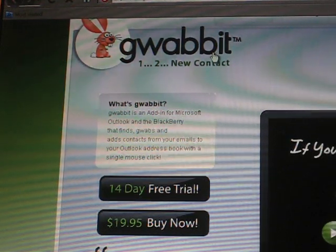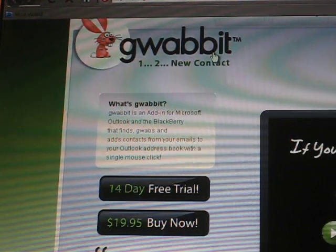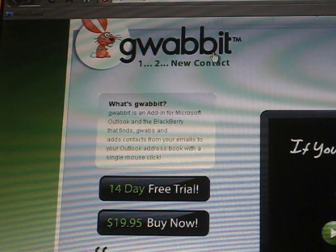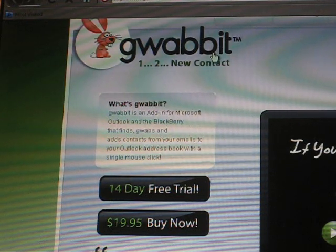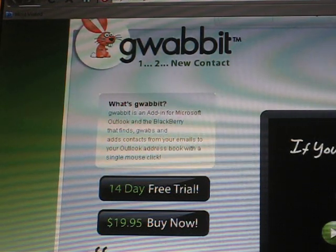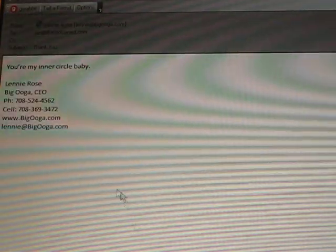After you download it, it sits in your toolbar ready to perform personal assistant duties to add new contacts to your database. Let me show you what I mean.